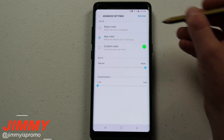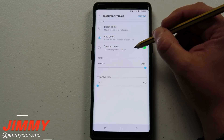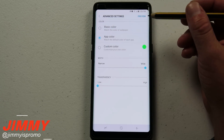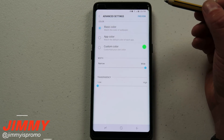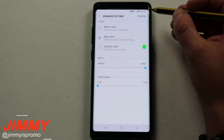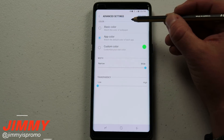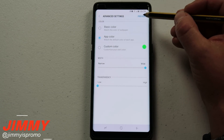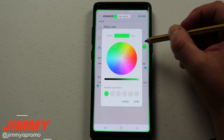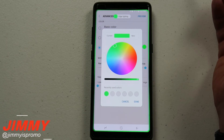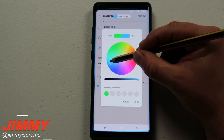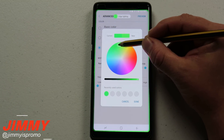Now let's move into the advanced features. This is a way to customize how you'd like your edge lighting to work, which didn't work with previous models. You can do it for basic color — which matches the color of your wallpaper — or for app color. You can also check out the preview to see how the notification looks. If you go to custom color and click on green, you can see it illuminating all around the screen in green. You can make it any color you want, so every notification lights up in that specific color.